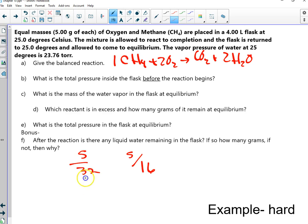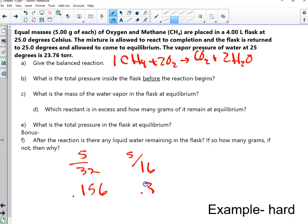What's 5/32? And 5/16 would probably be twice that value — 0.313. I'm going to say 0.312.